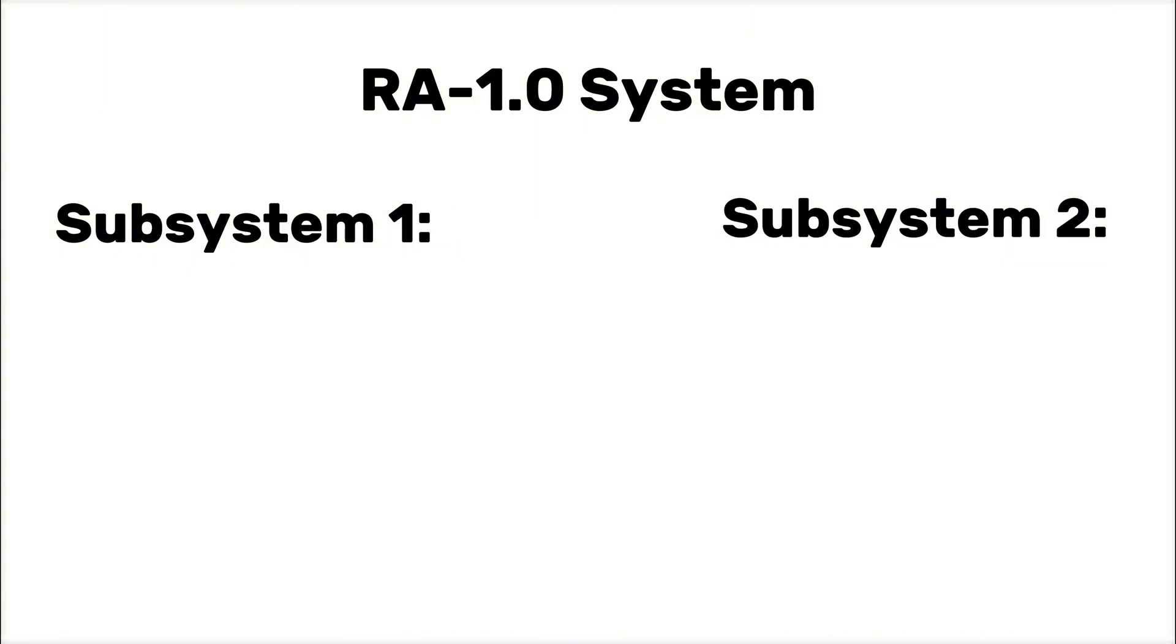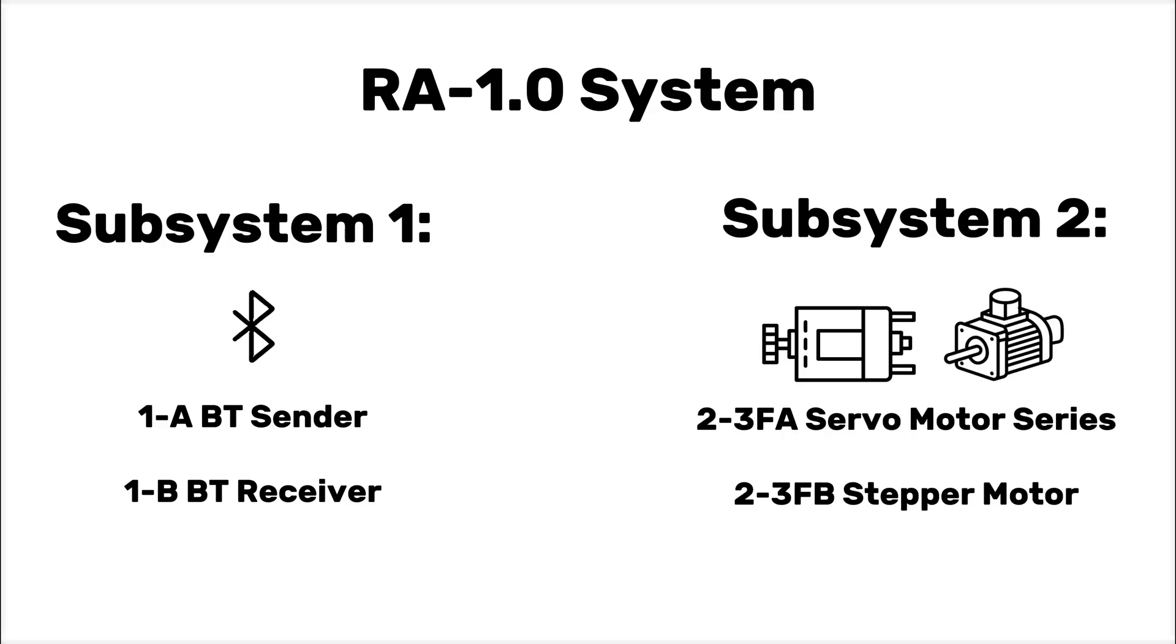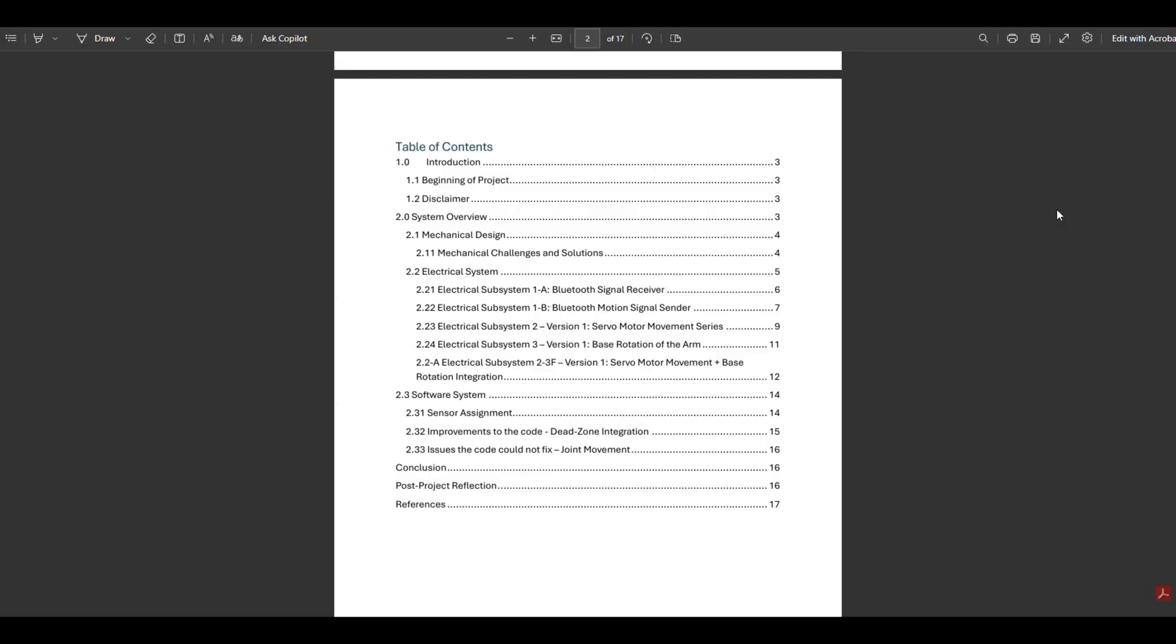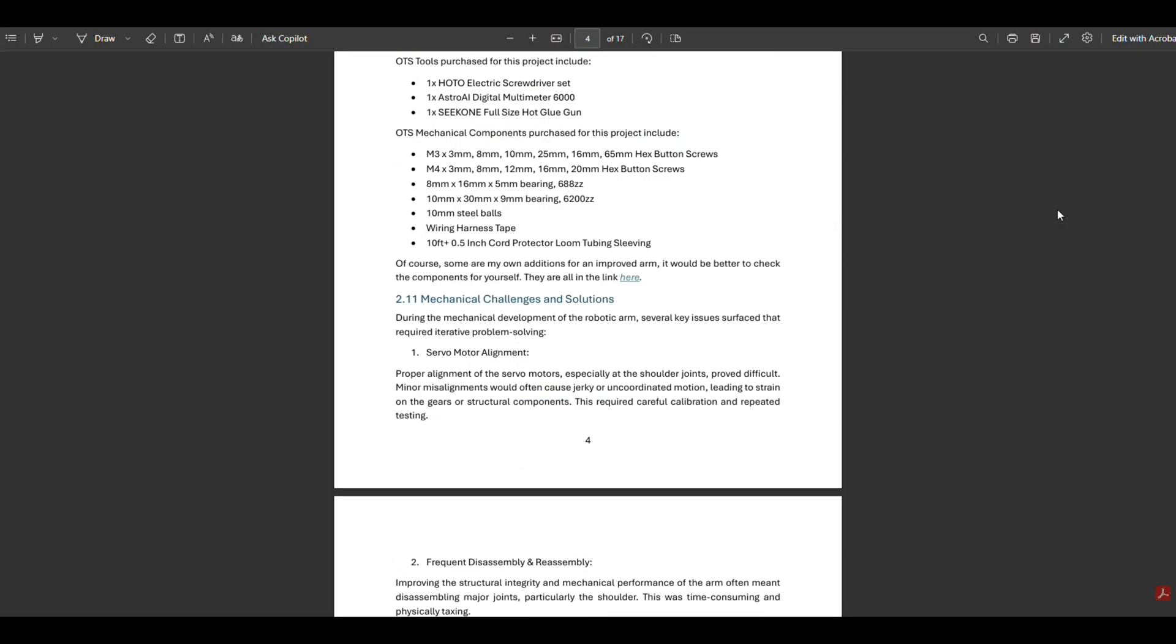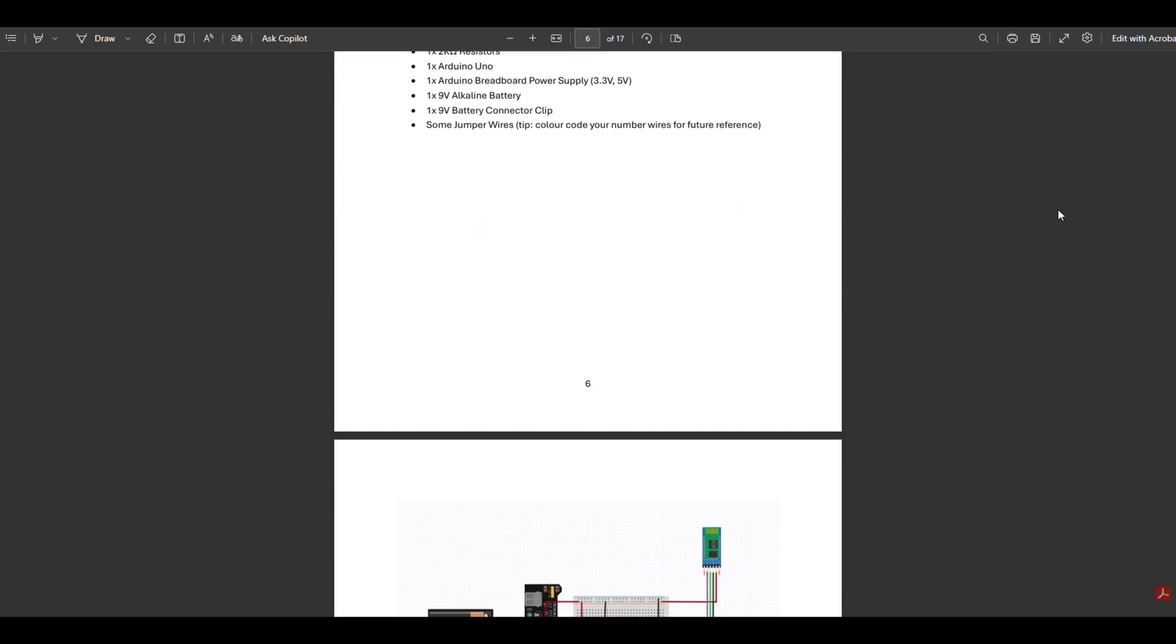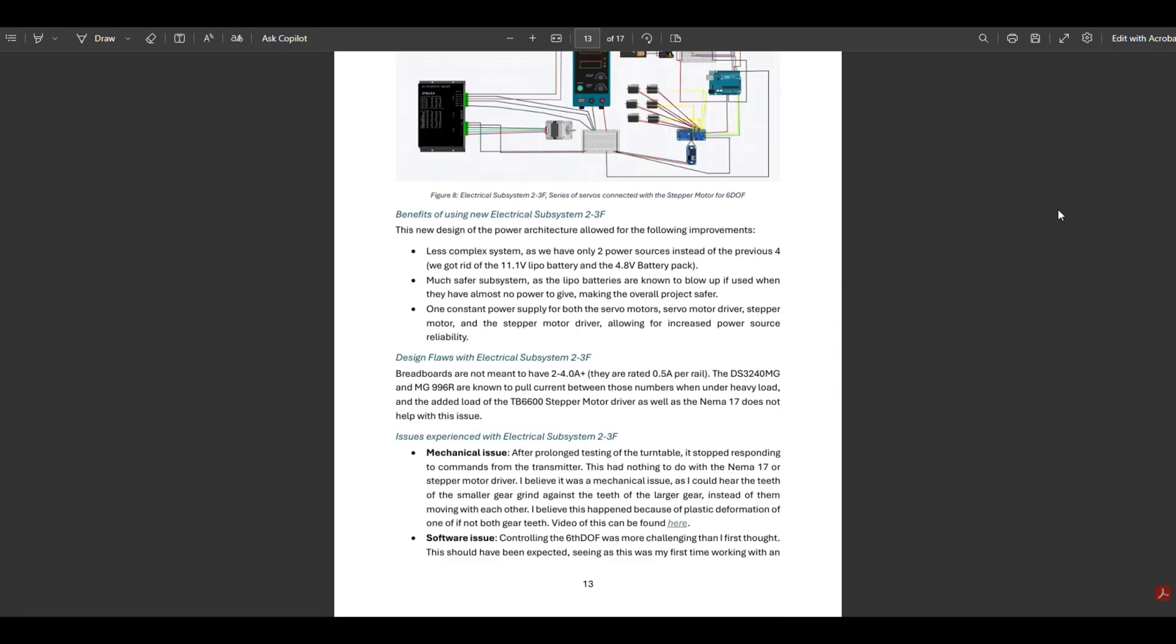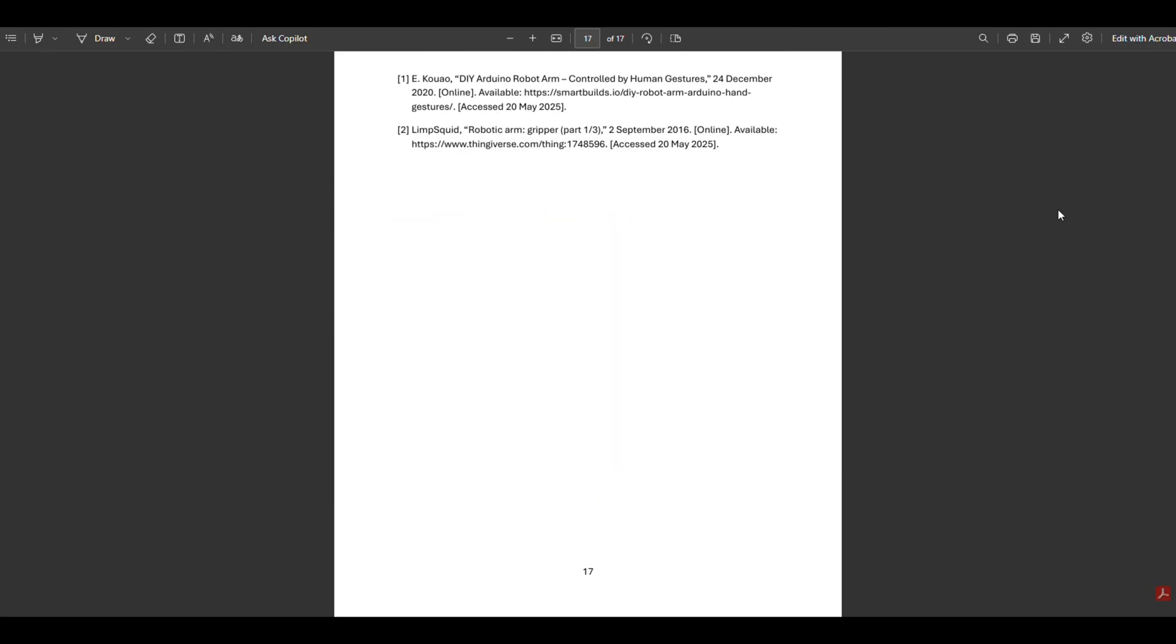With that being said, the system itself is separated into two subsystems. Subsystem one, which is composed of two smaller subsystems—the Bluetooth data sender and receiver—and subsystem two, which is composed of two again smaller subsystems—the servo series for the arm joints and the stepper motor for base rotation. All the off-the-shelf components you need for this project can be found in the documentation PDF in the description below.